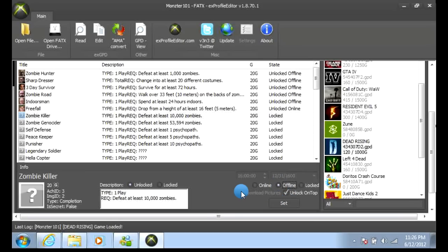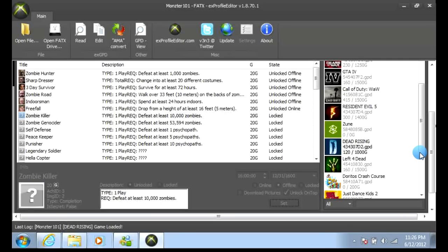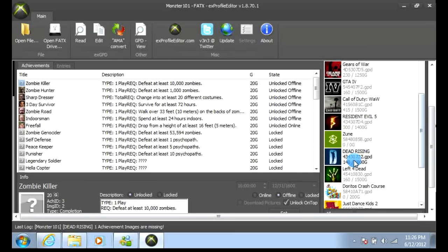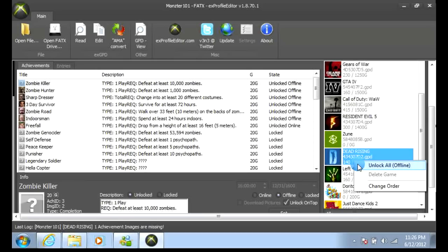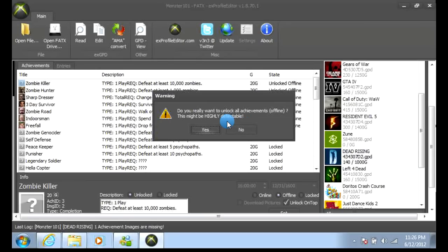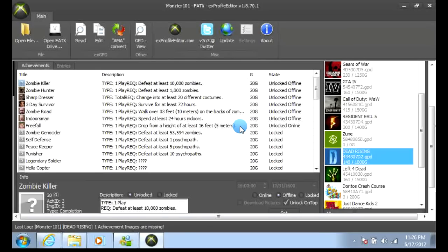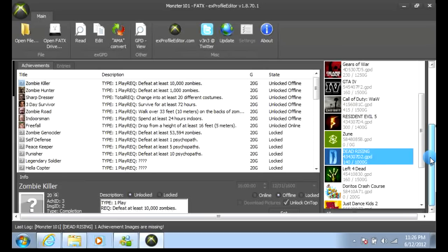When you're done, usually you can click that, but for this one just click unlock or whatever it says. Now if you want to unlock them all offline — which I suggest not doing — it'll ask: 'Do you really want to unlock all achievements offline? This might be highly detectable.' Click yes. Then 'Do you really want to unlock all achievements?' Yes. Seriously, you will get banned for this. But don't keep clicking yes — I suggest not, because you're going to get banned. So if you want to get banned, go right ahead. Easiest way.